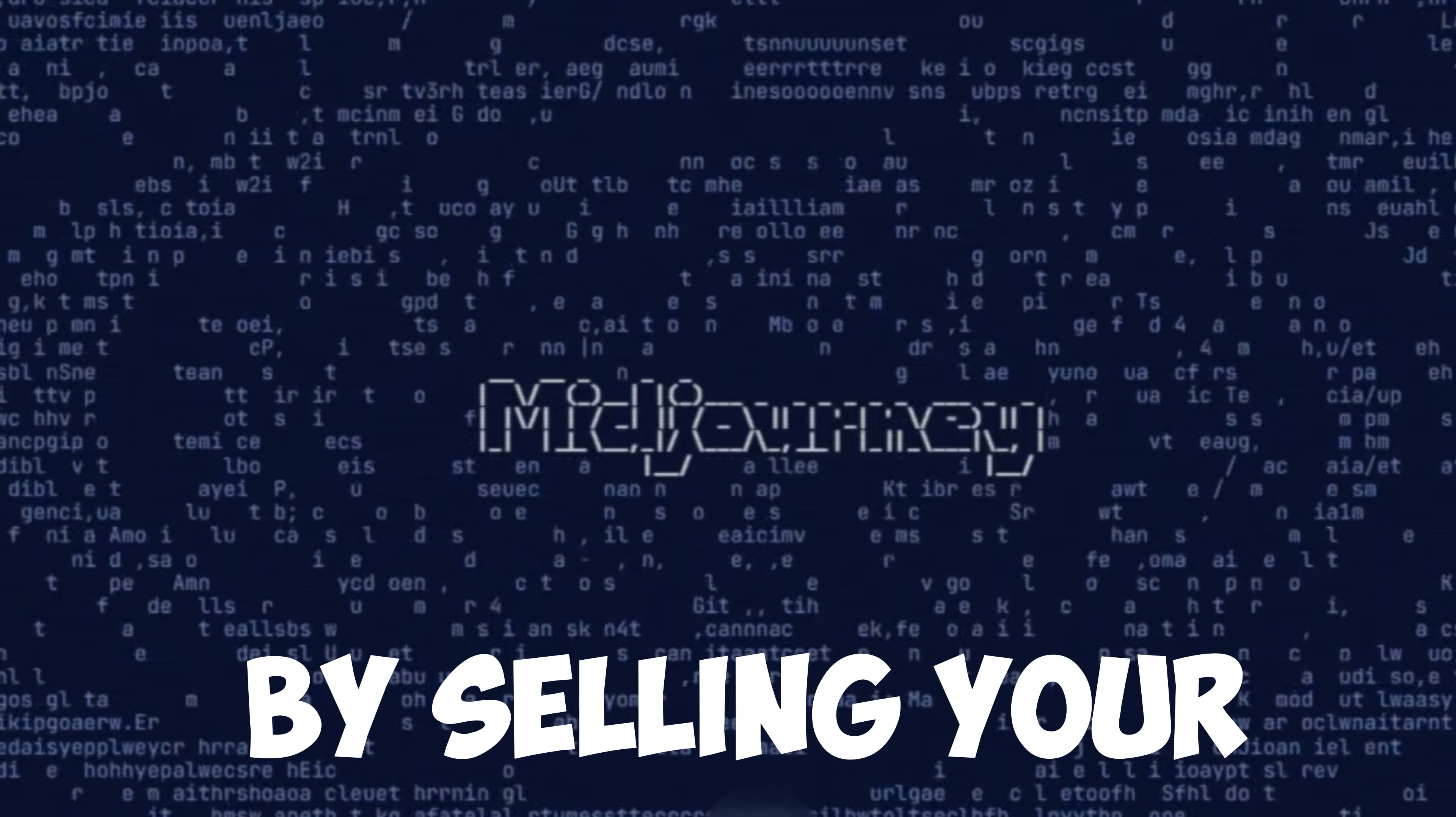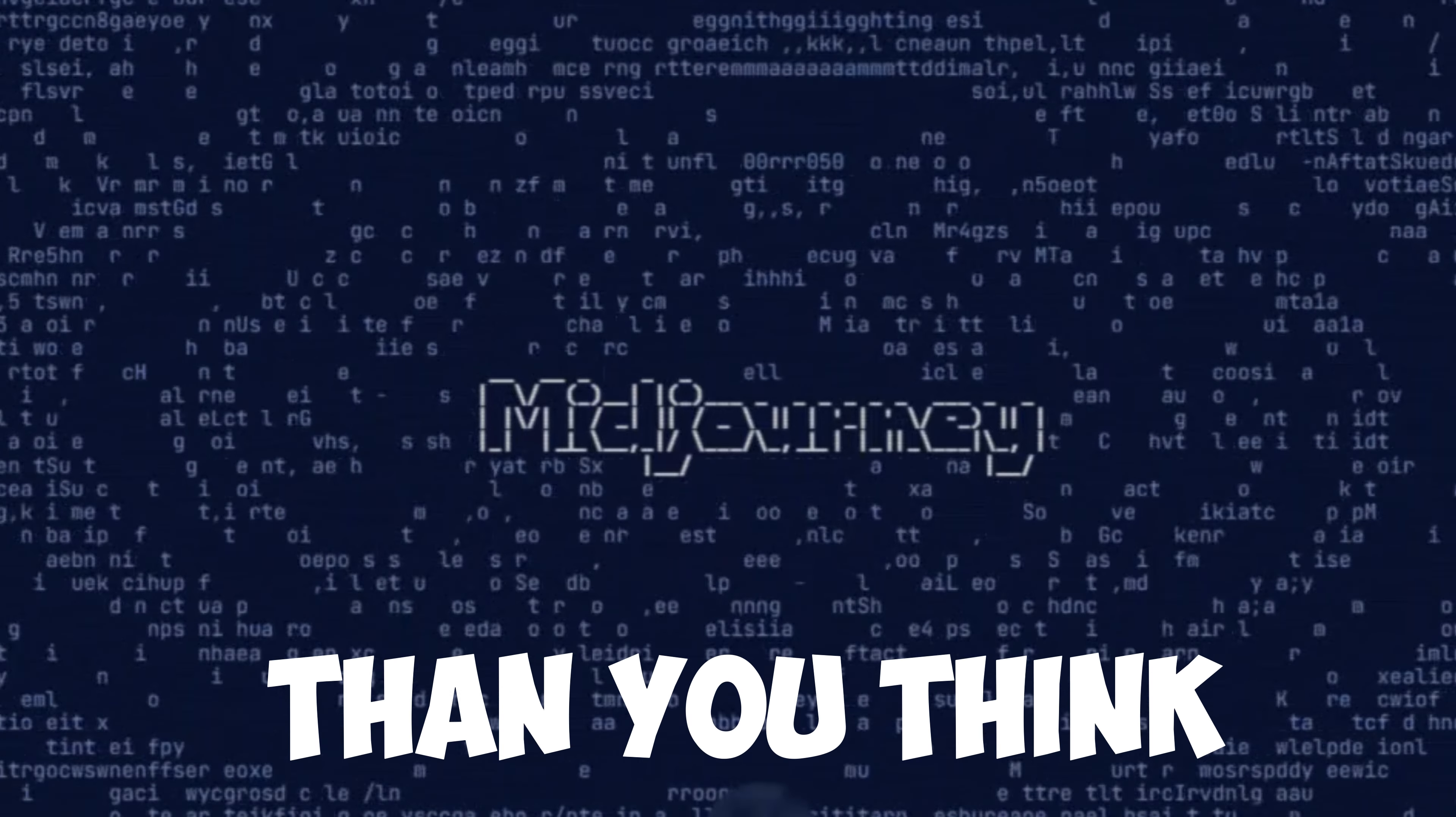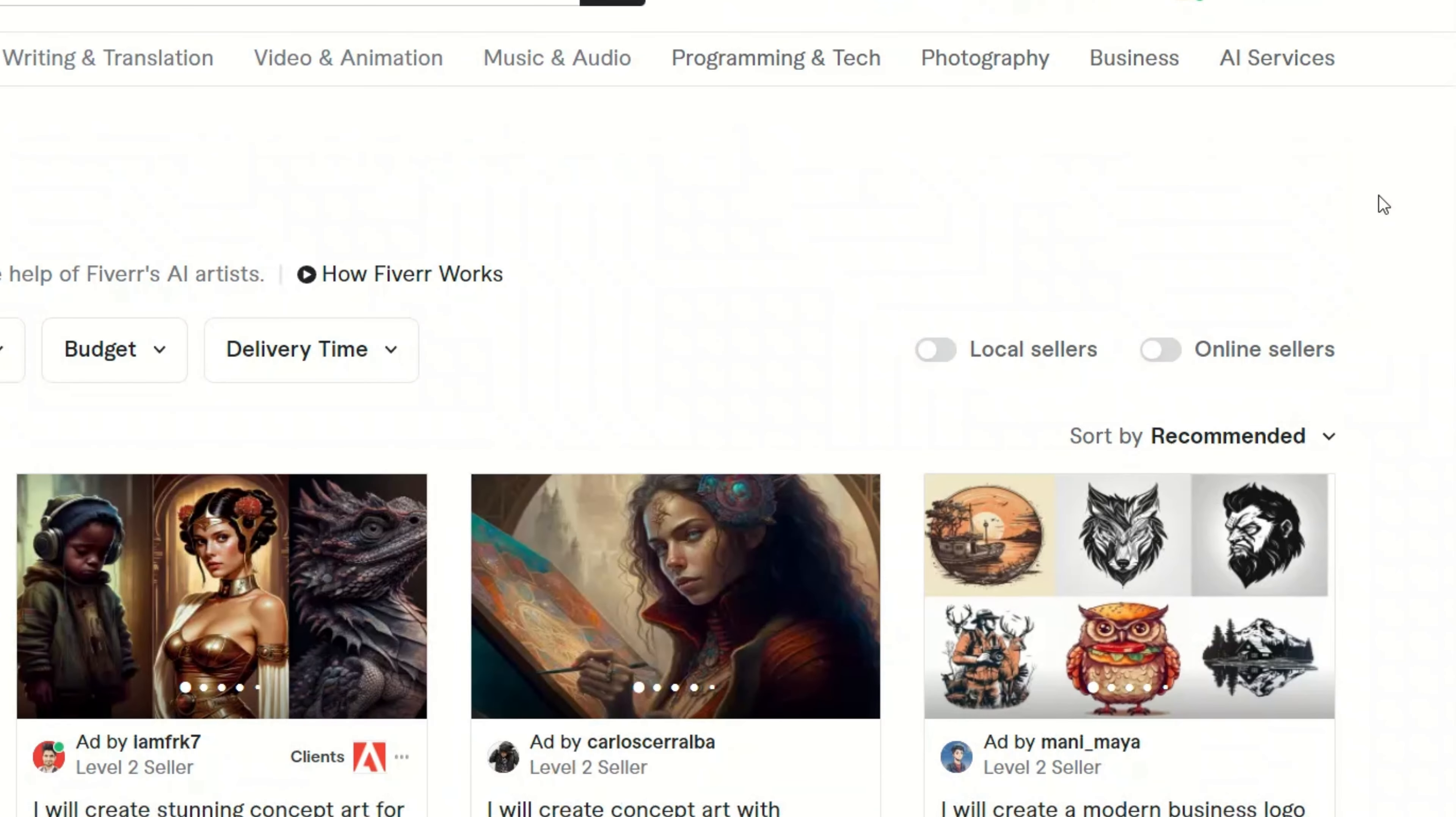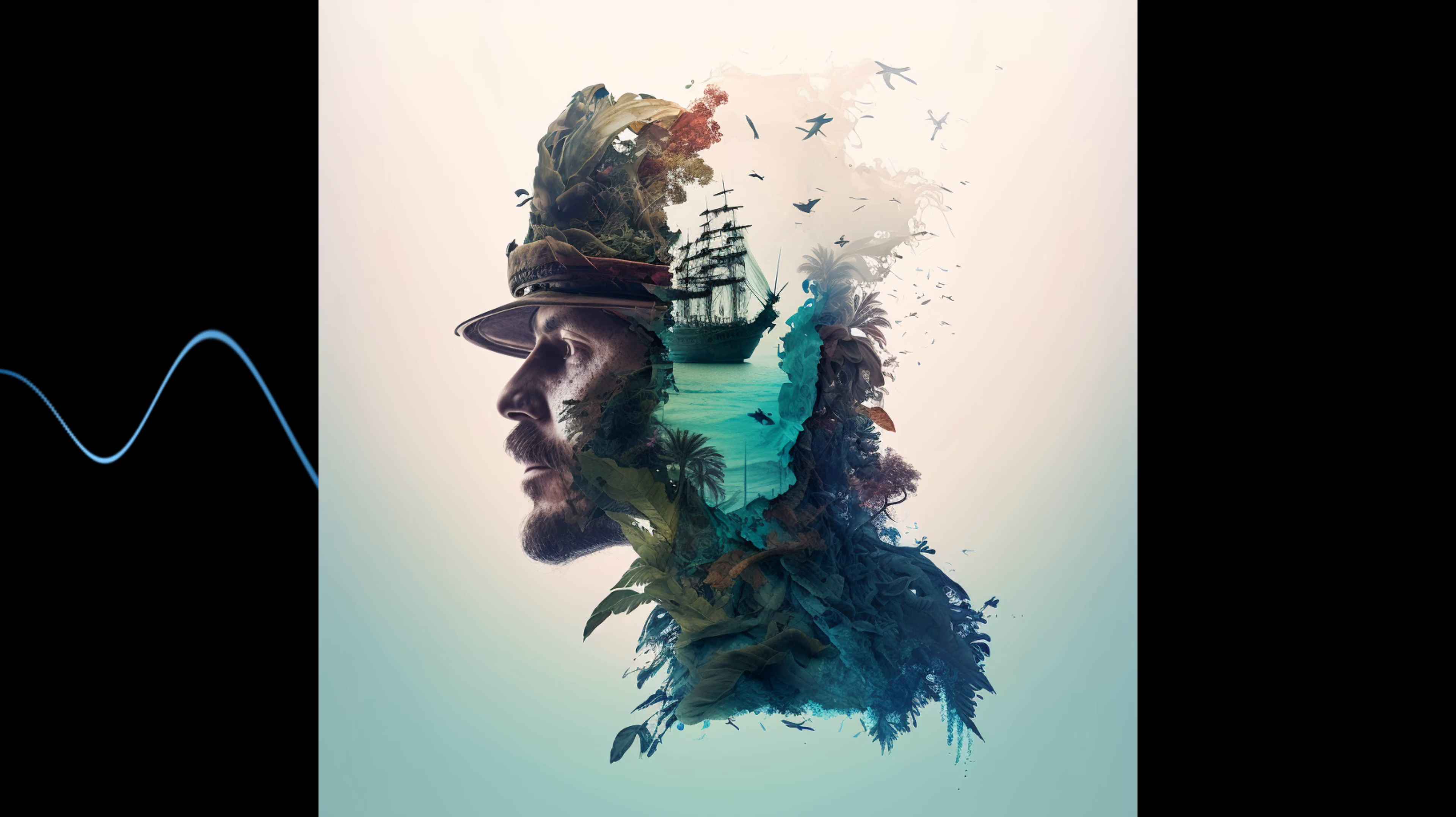Did you know you can make money by selling your Midjourney generated art and it's a lot easier than you think. If you go to freelancing sites like Fiverr, now they have a dedicated section for AI services and a big part of it is AI generated art.